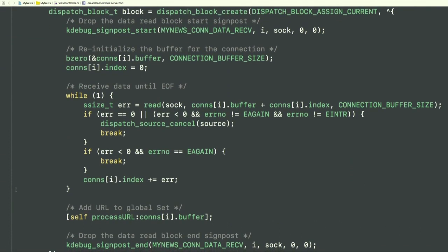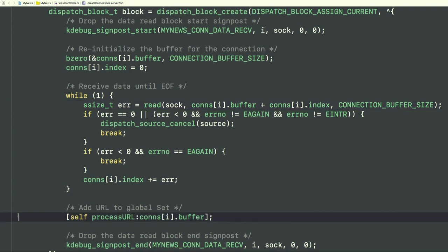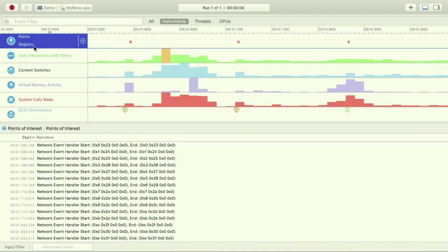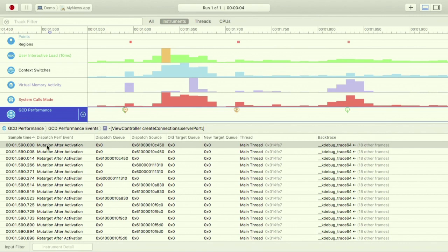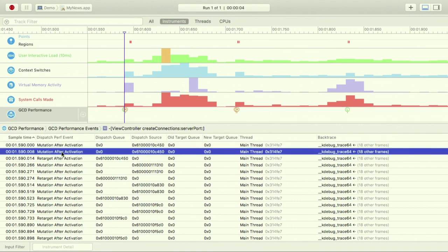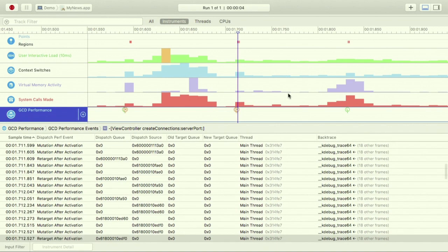We monitor each socket for readability with a dispatch read source. The event handler block reads from the socket with the read system call until no more data is available. Once we have the data, we pass it to our database subsystem with the processURL method. In Instruments with System Trace, we've added the new GCD Performance instrument. Clicking on it shows a number of performance events — including a mutation-after-activation event visible in the timeline.